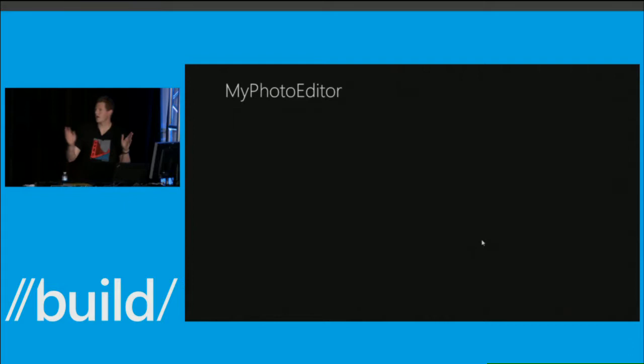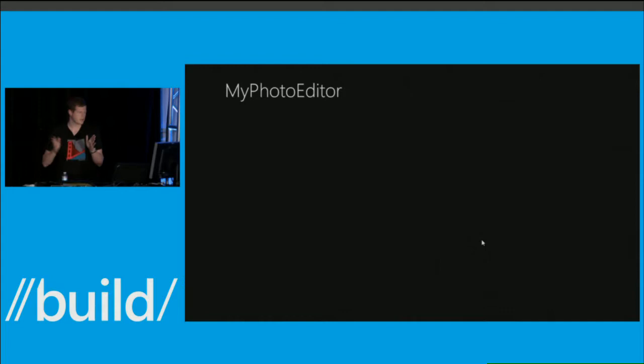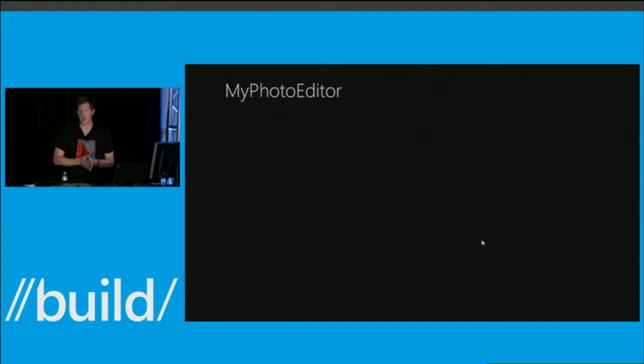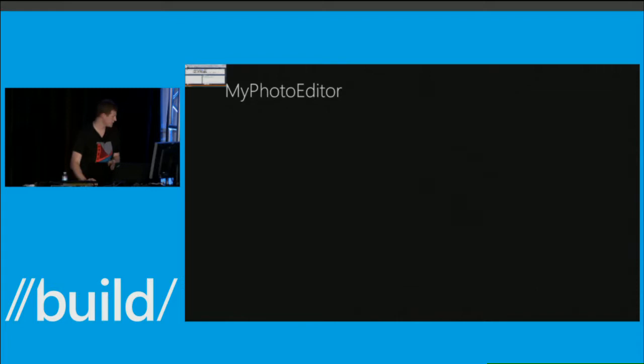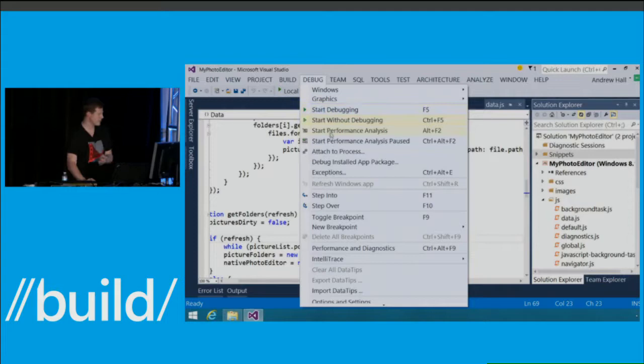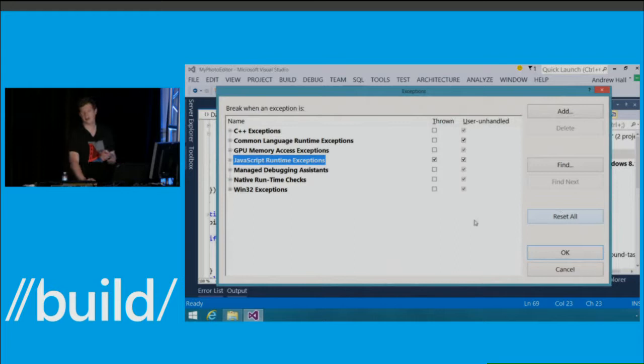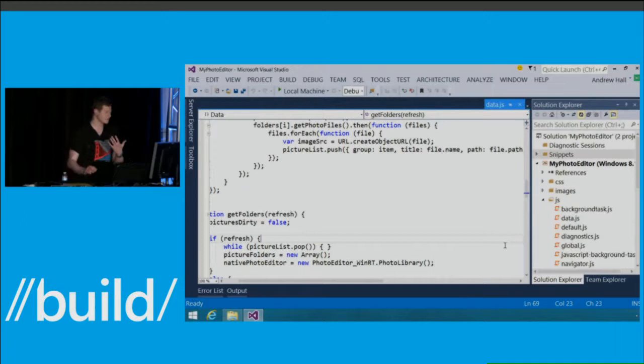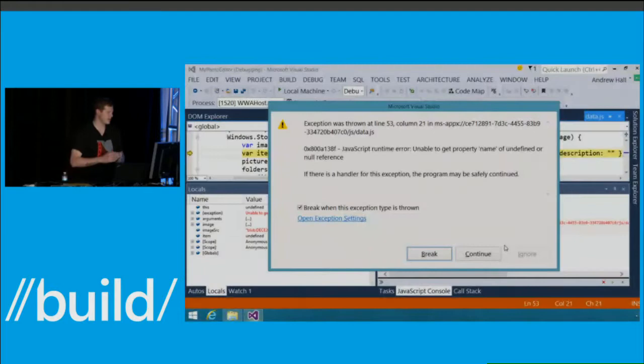I launch my app and nothing happens. I wanted to review some useful features that have shipped for many years in Visual Studio. I'm expecting a list of folders here that have pictures, and nothing's happening. The application didn't crash. So if we go back to Visual Studio, on the Debug menu I'm going to go to Exceptions. For my JavaScript exceptions, I'm going to say I want to break when thrown. Even if something's going wrong and there's an error handler handling it, in general it's a really good idea to debug with first chance exceptions on.